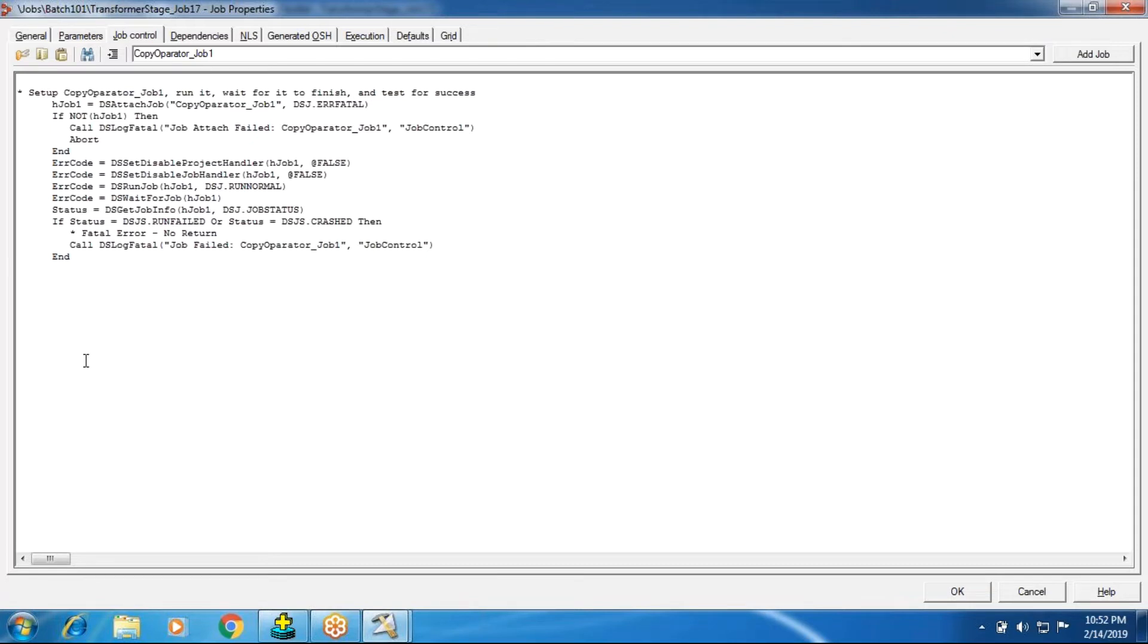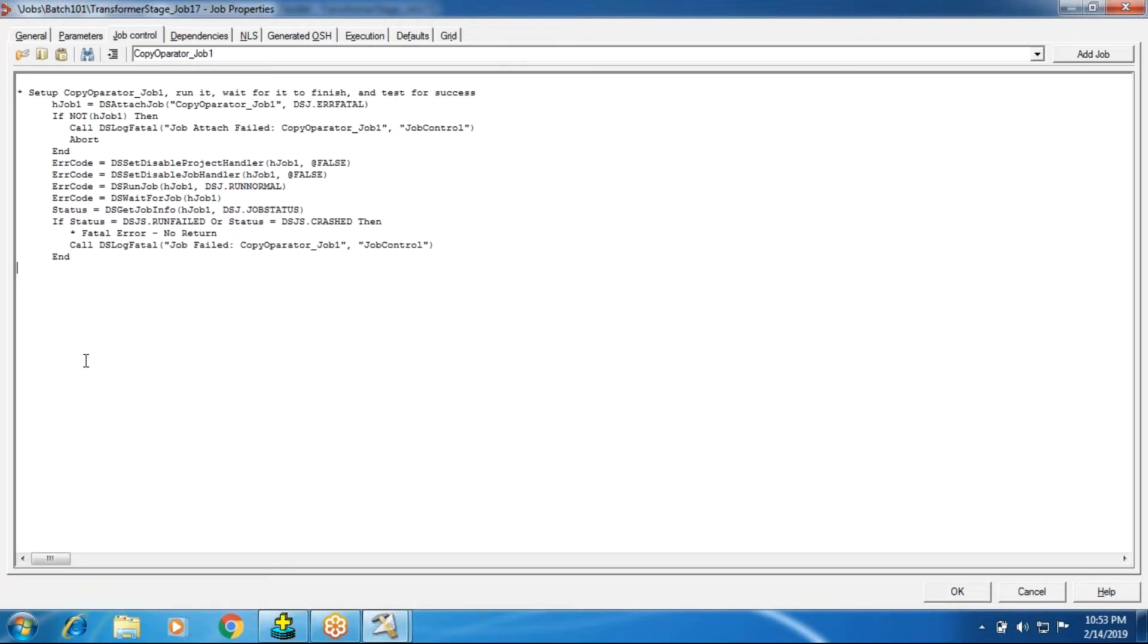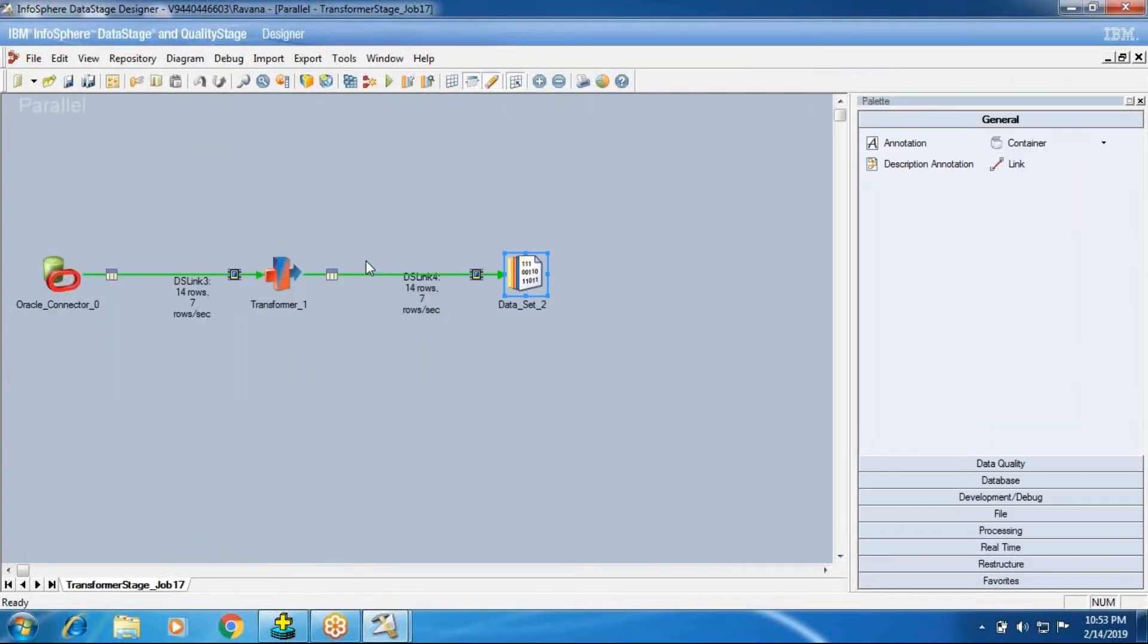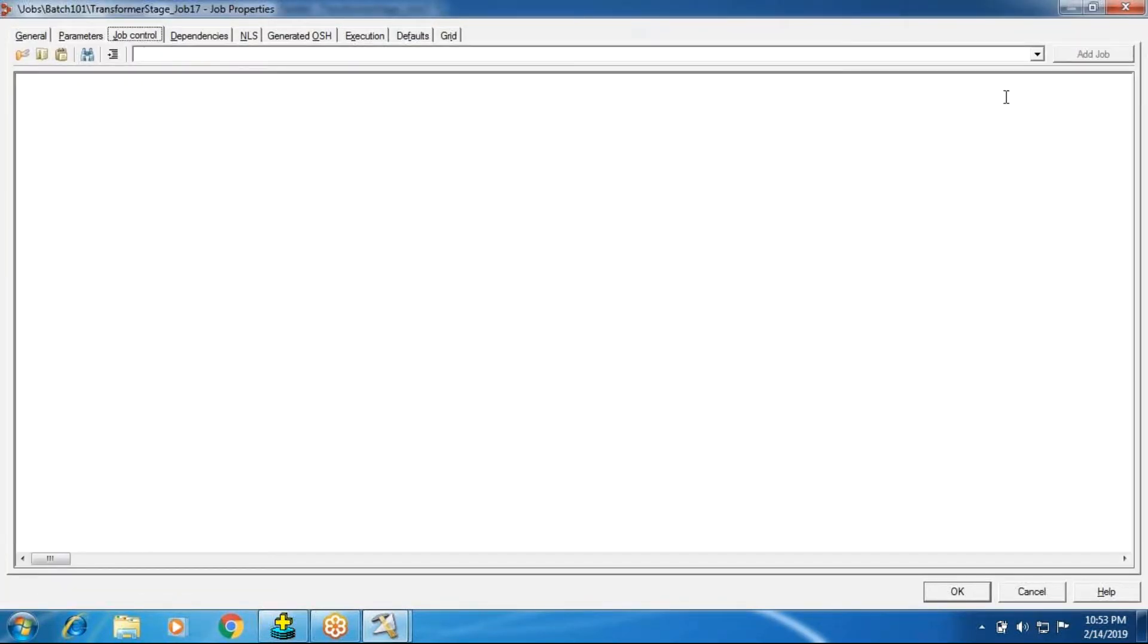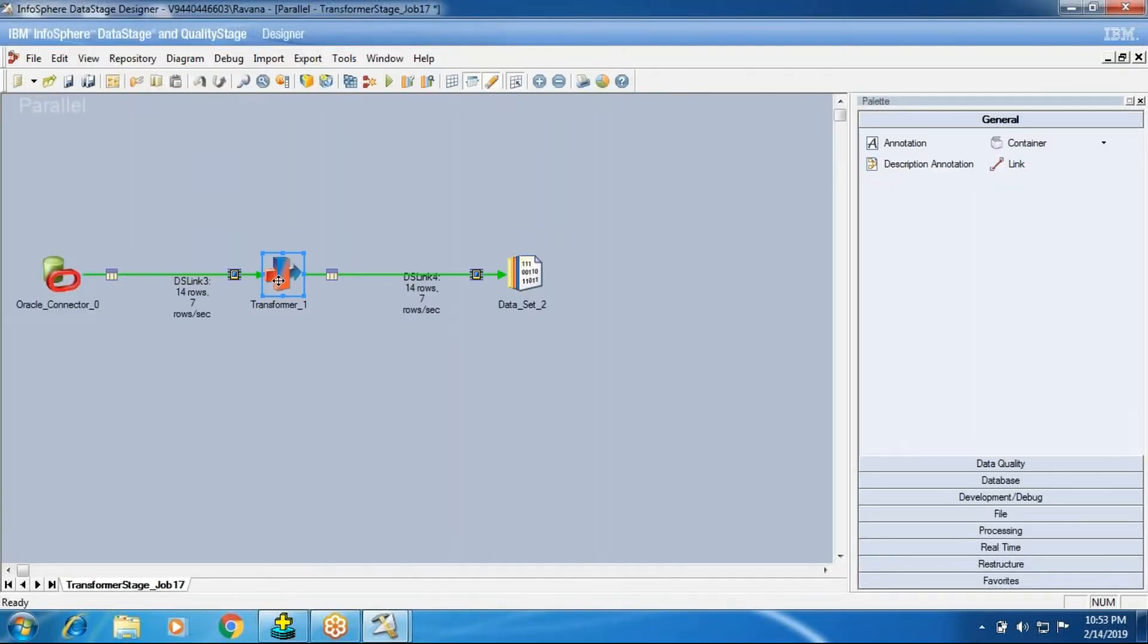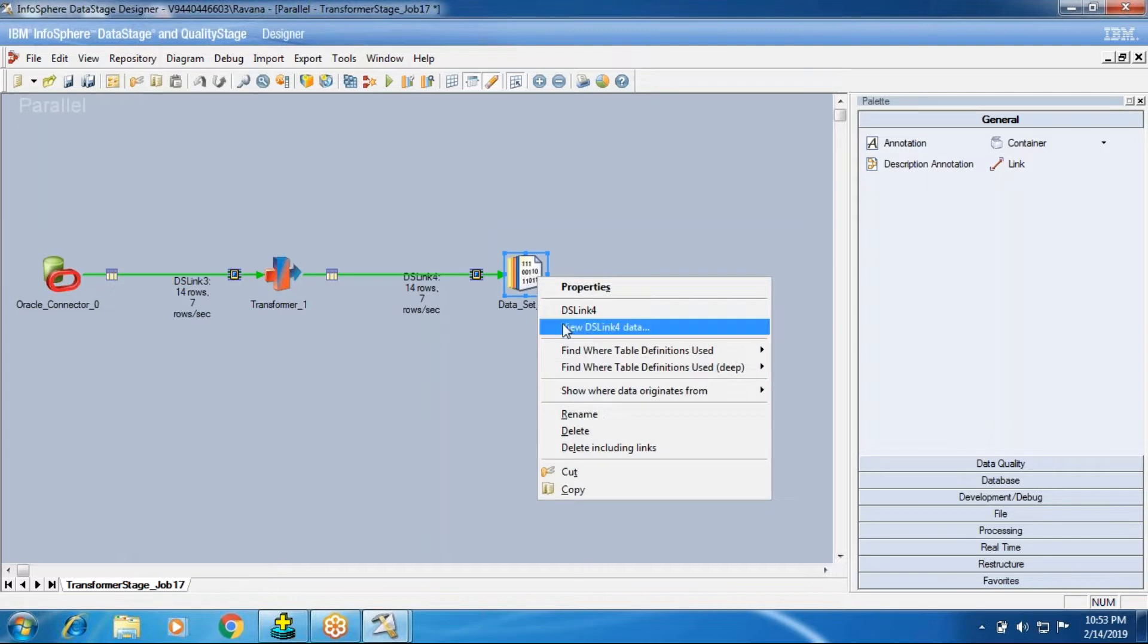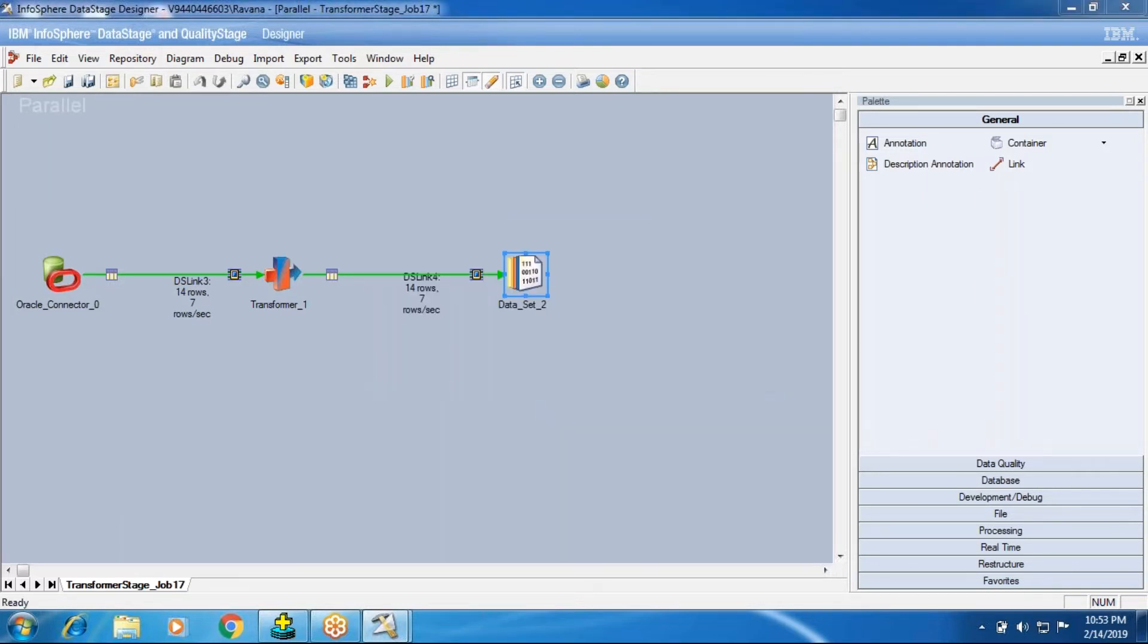Job one controls job two, means once you complete job one successfully, then only job two will execute. This concept is mostly done through data set, using data set. When you create a target as a data set in the first job and in the second job data set is the source. In that case, the dependent jobs will be presented. To list out those control jobs for this current job, if you want to list out what all this job is controlled with, the job names in job controller hostname, DS job control hostname, then you need to add in the properties tab, this job control tab. You need to go and add those jobs here. Those job list names will be present in this hostname. That is your DS job controller, DS job control.